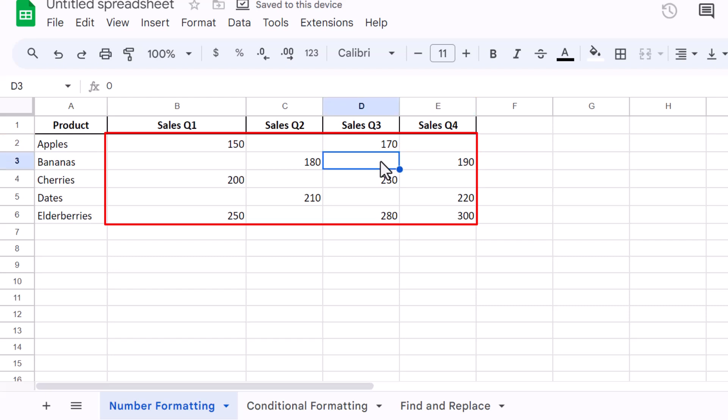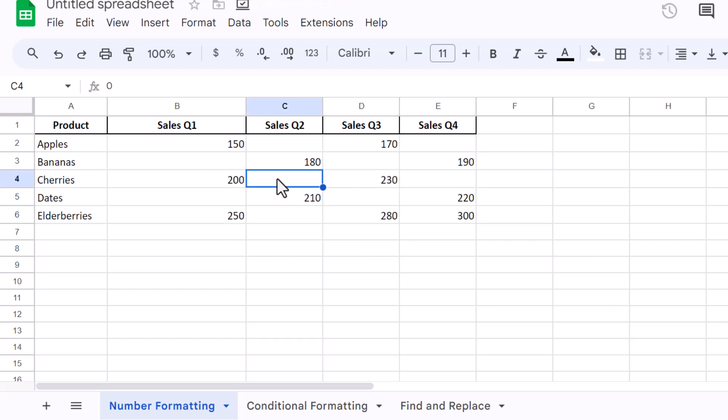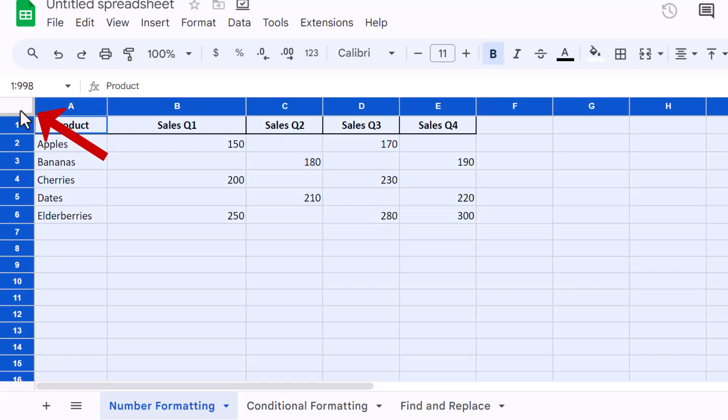If you need to hide zero values across the entire sheet, you can apply the same custom number format to the entire worksheet. Simply click on the top-left corner of your sheet to select all cells, then apply the custom number format as we just did. This will hide all zero values in the entire spreadsheet, making your data cleaner and more focused.